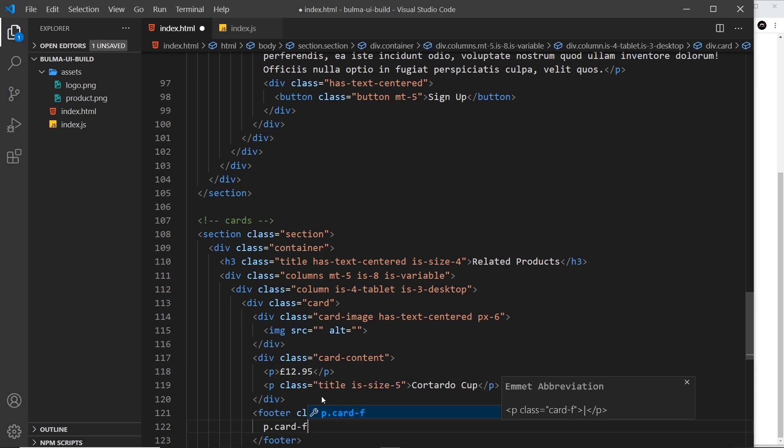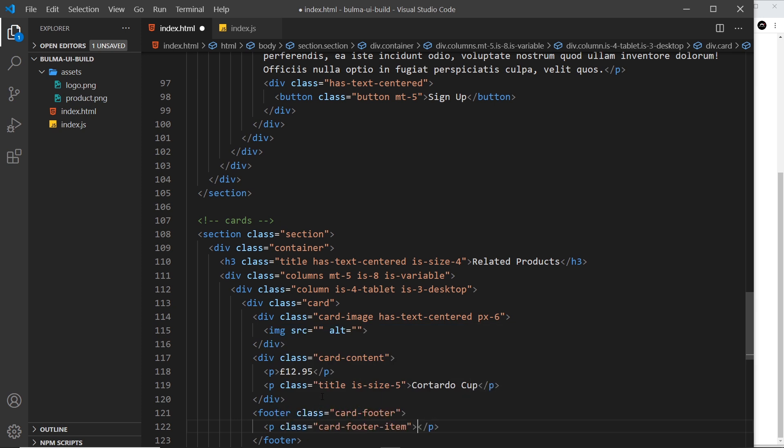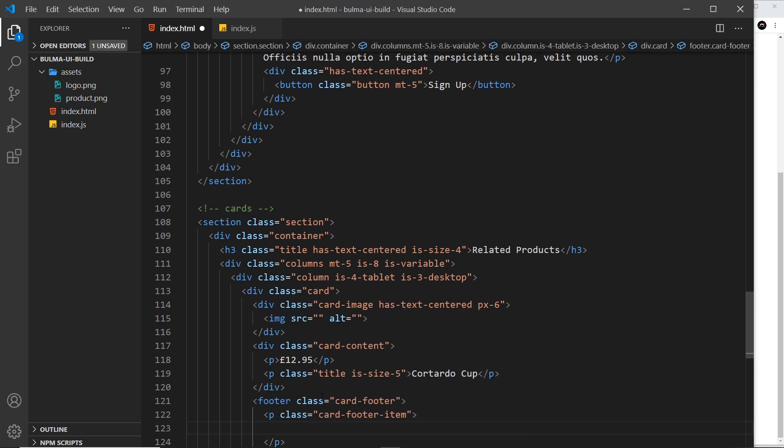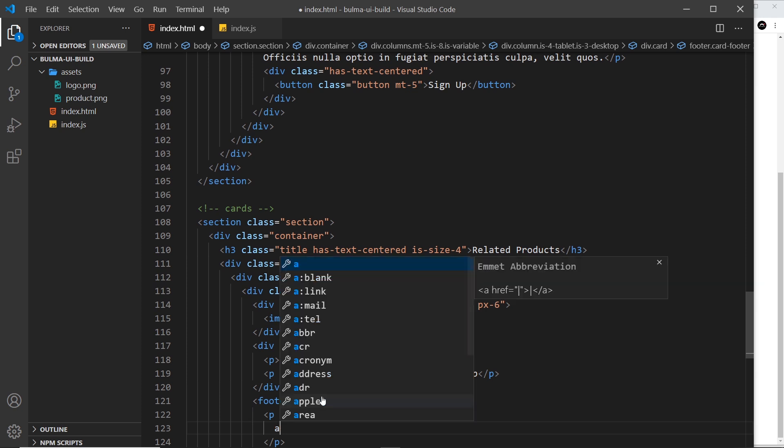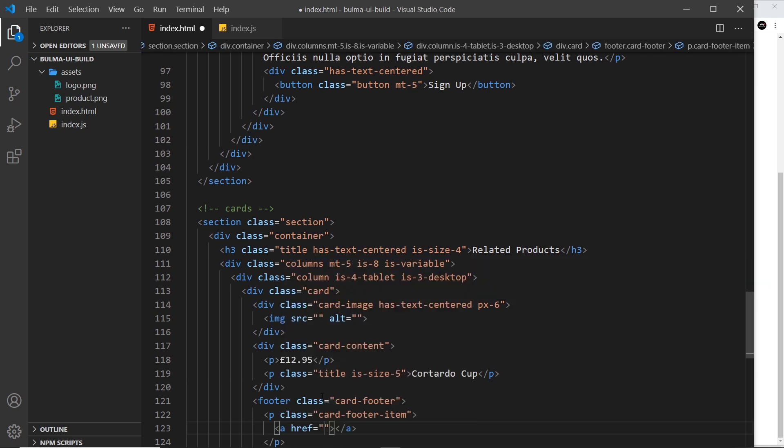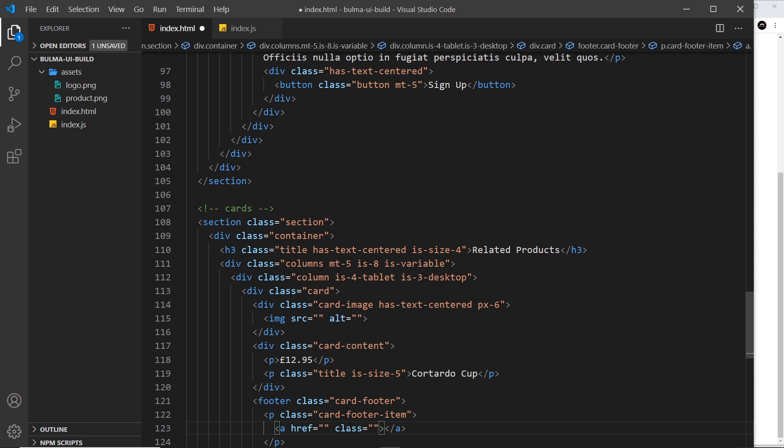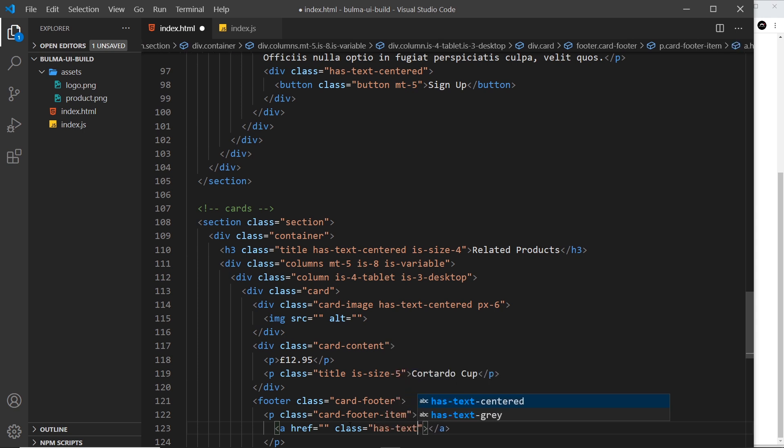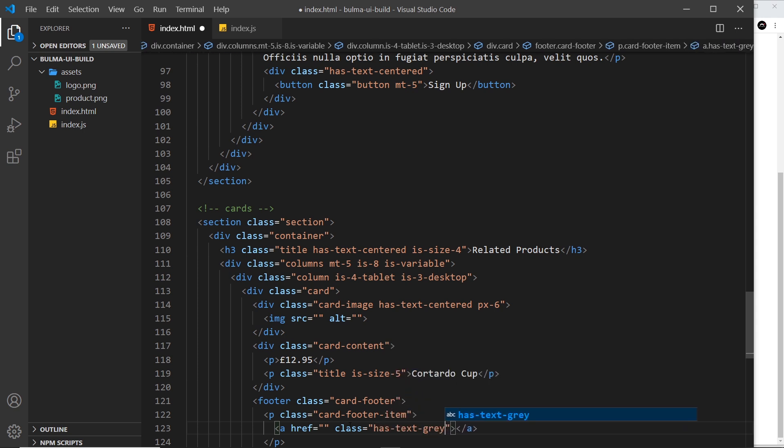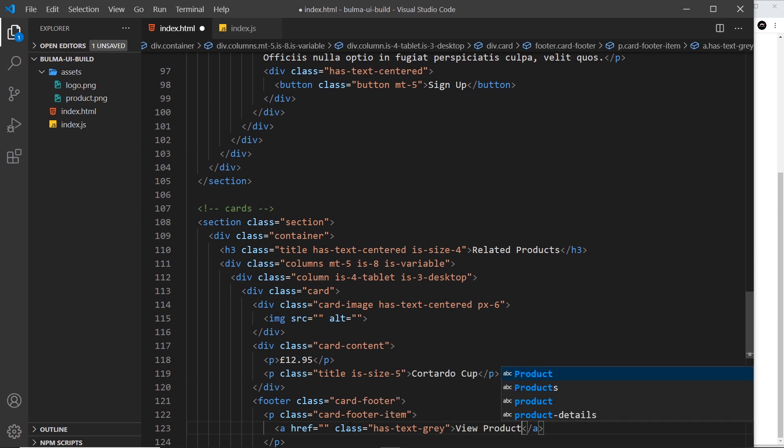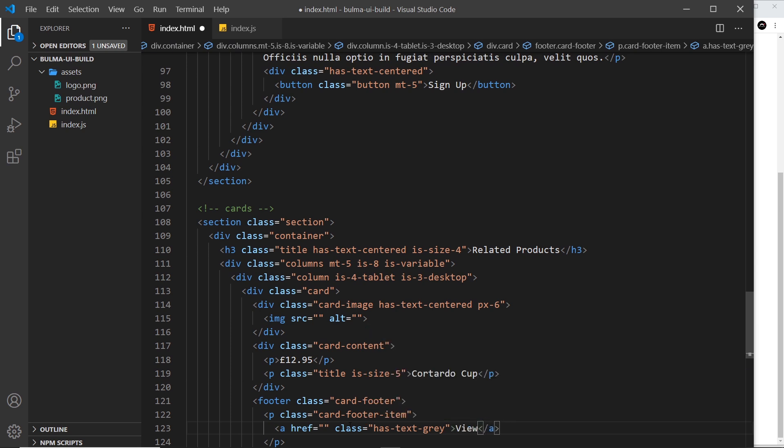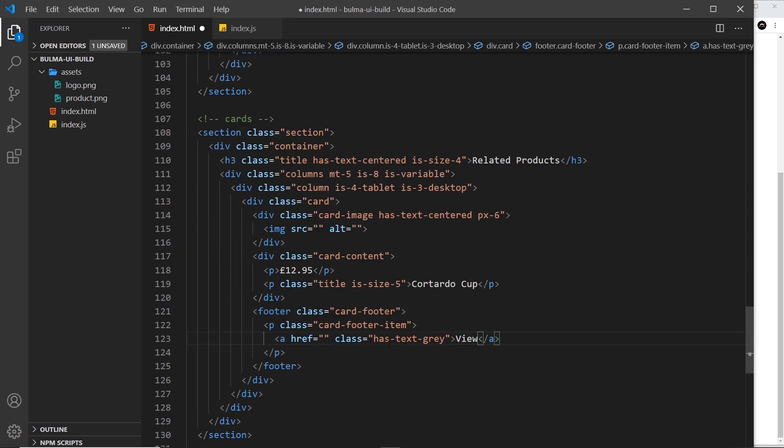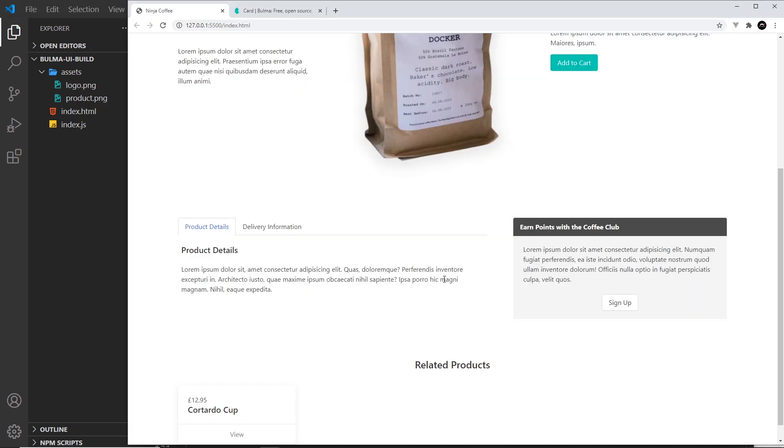Inside that we want an anchor tag. In fact, I'm going to give this a class which is equal to has-text-gray so it's got gray text, and we'll say View Product, or just View in fact. If we save this now, hopefully we'll see that at the bottom, and we do.